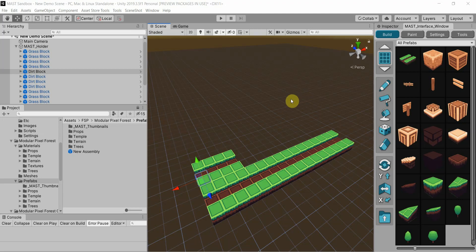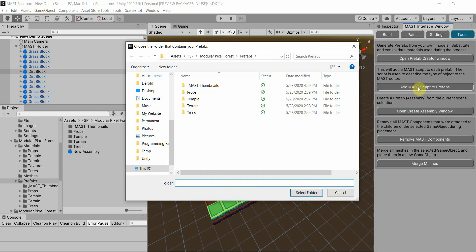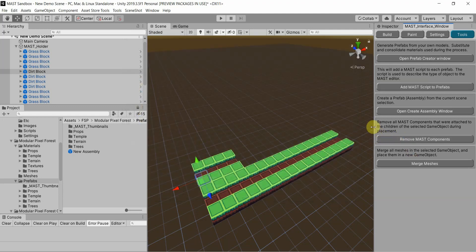But this is going to be about the mass component script that you can attach to your own prefabs. So I'm going to go back to the tools menu and remind everyone that you can add the component script by clicking add mass script to prefabs. You select your prefabs folder, you click select folder, and it adds it. I'm not doing it now because I already have it added to mine.